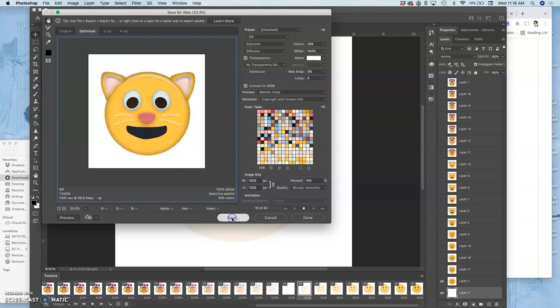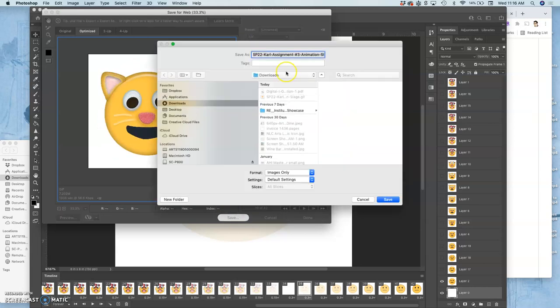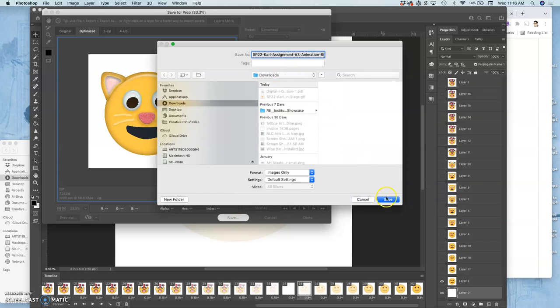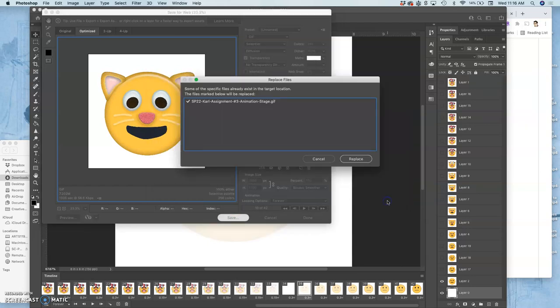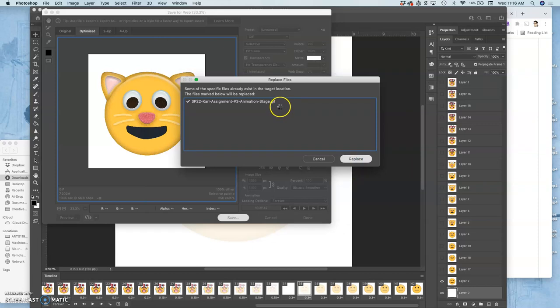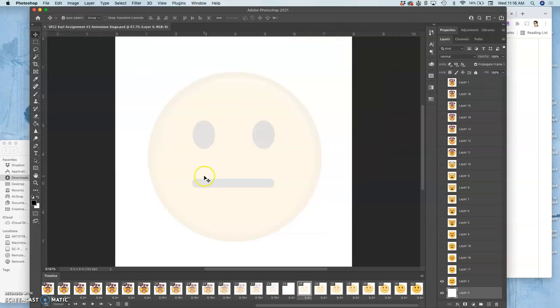So then I hit save. I'm going to save it to downloads. Same way I did before. I'm going to replace the existing one that's saved in the same place with the same name. Because saving it here keeps the file name, but just puts GIF at the end.